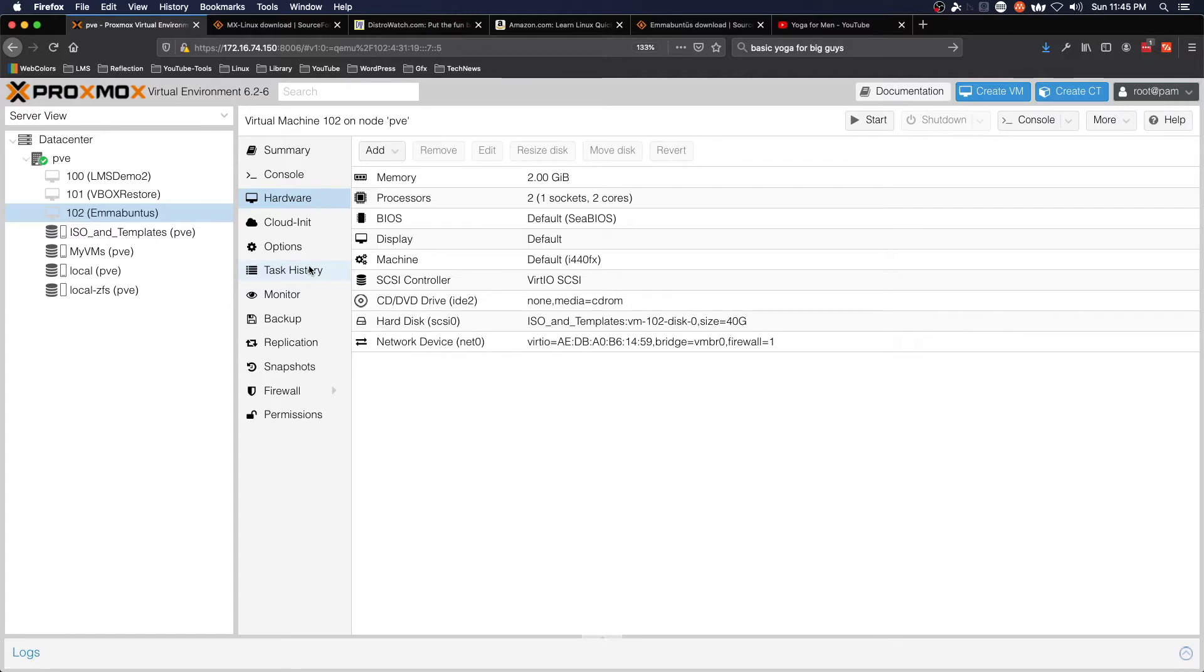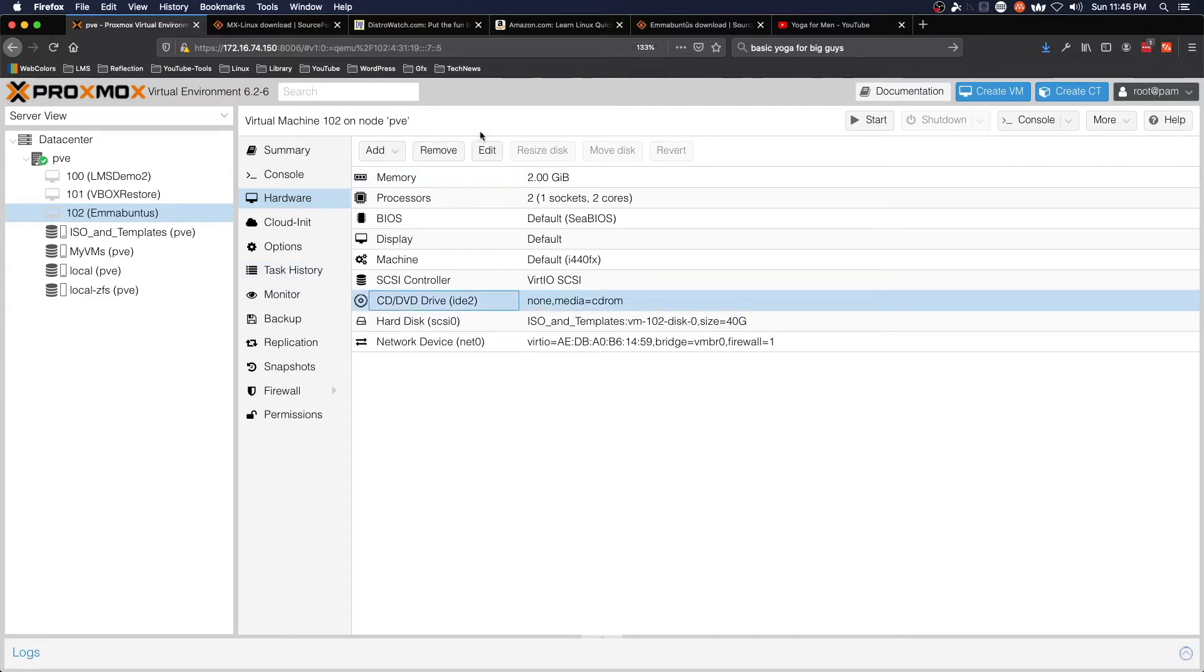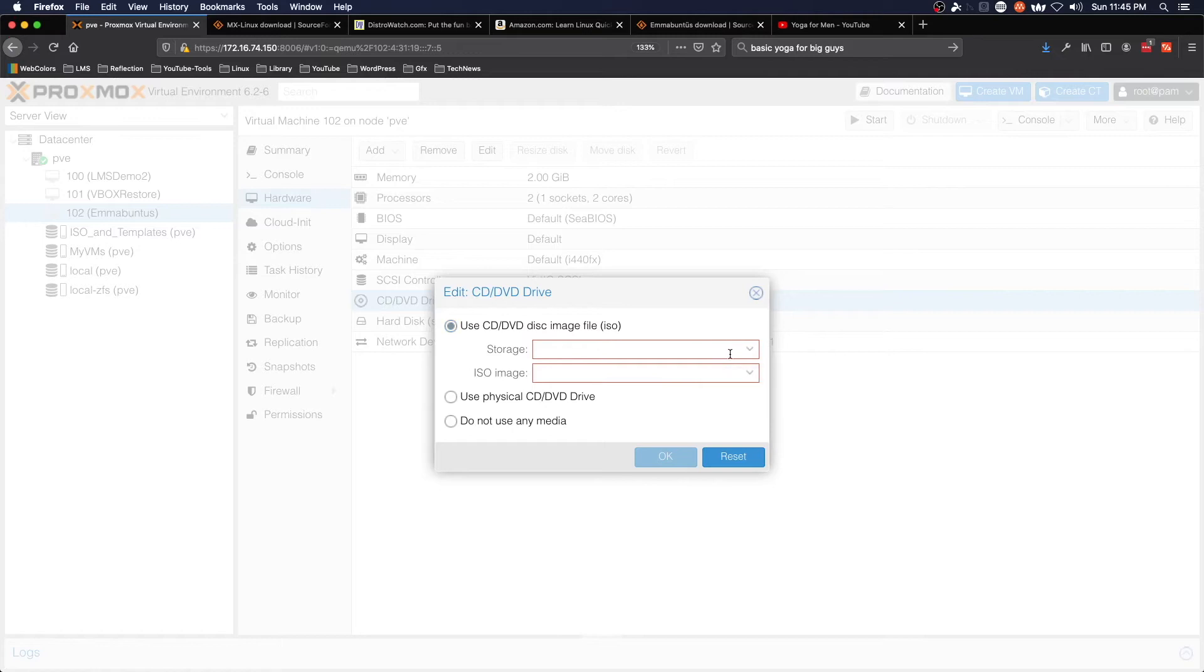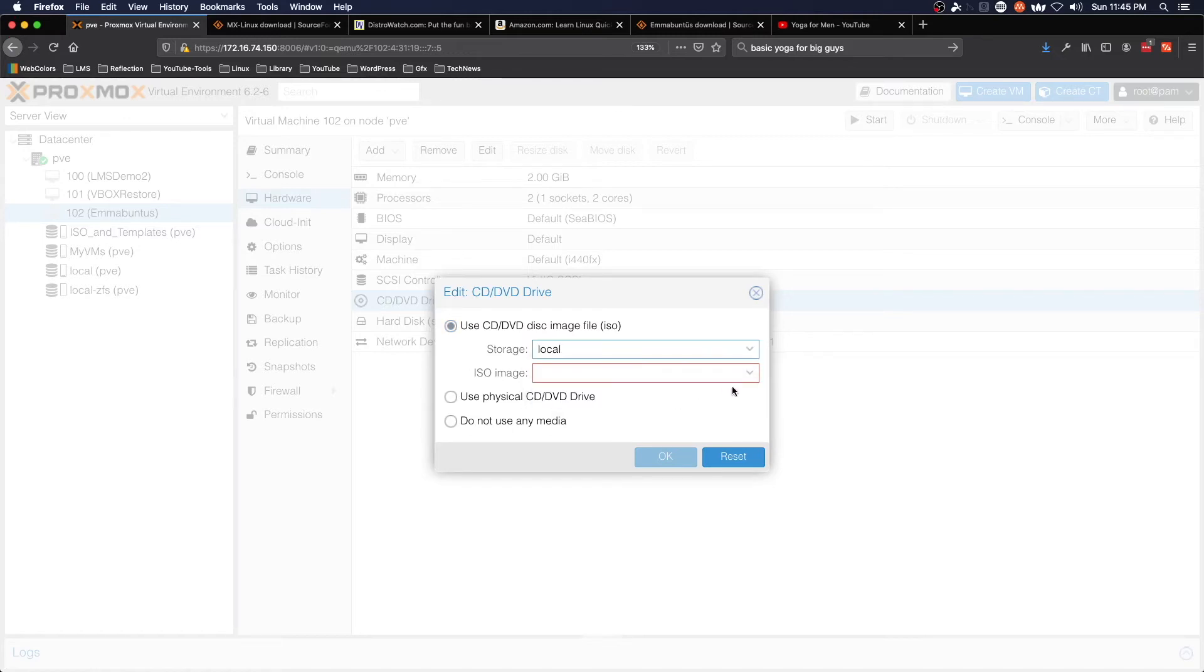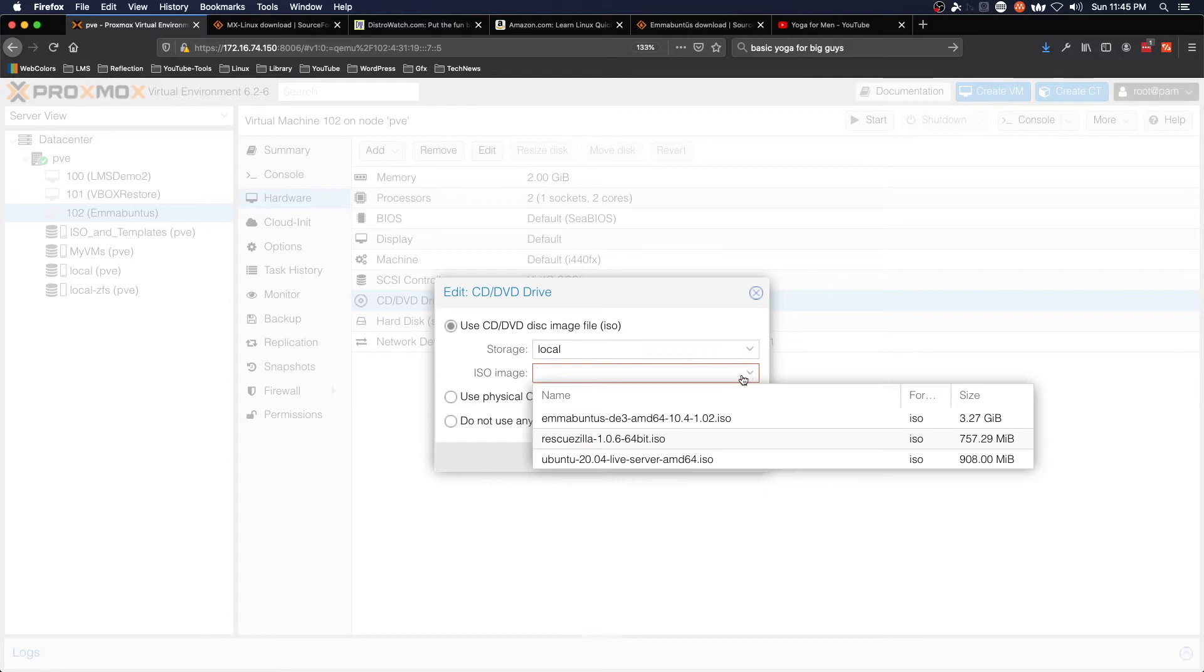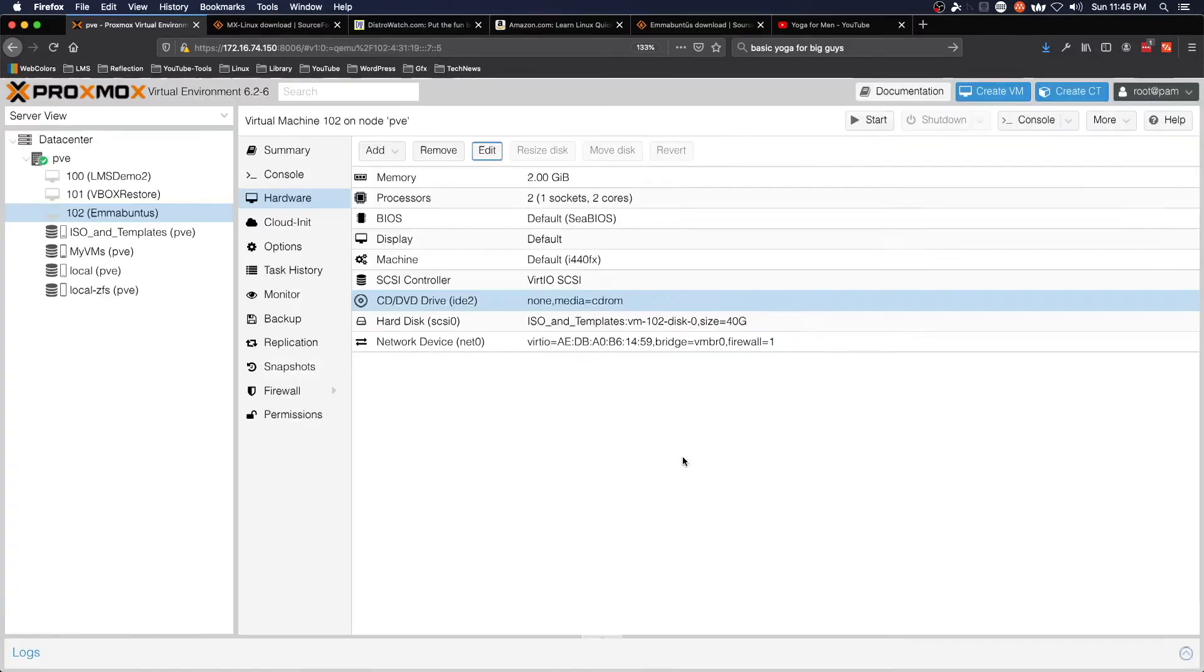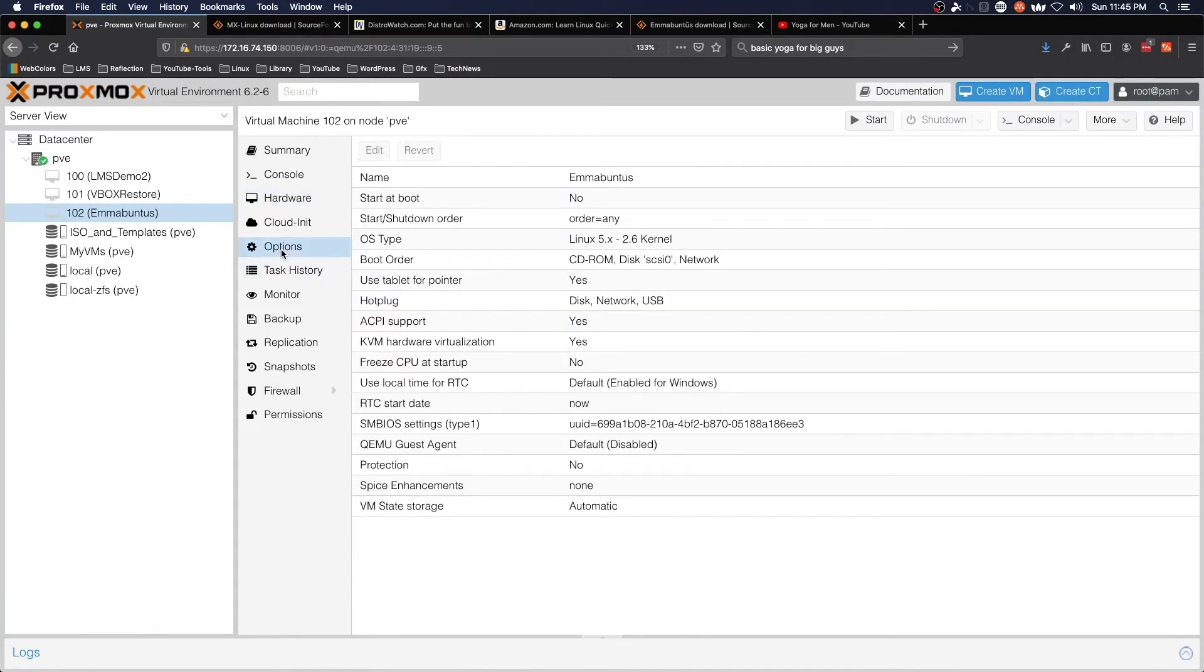We're going to come to the virtual CD drive and in this case we'll do Edit and we'll use an ISO. Select our storage and select the ISO image, Rescuezilla, OK.